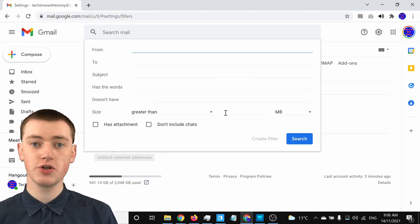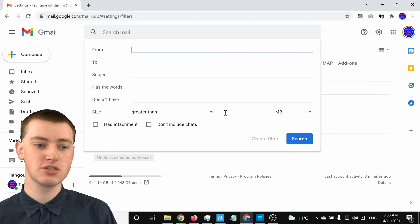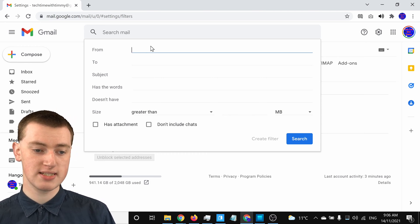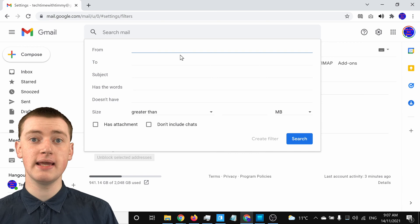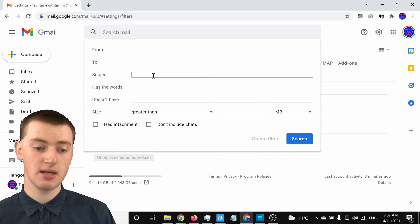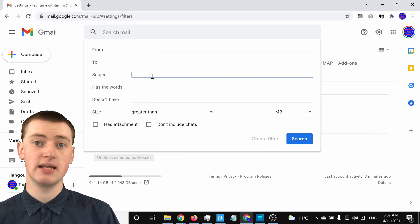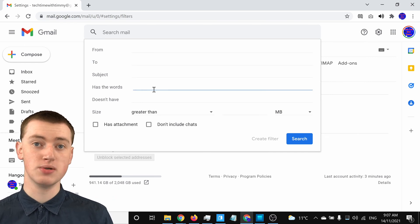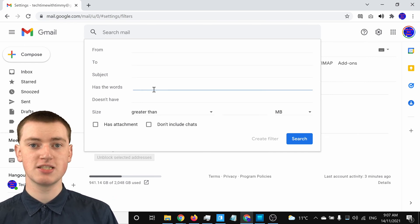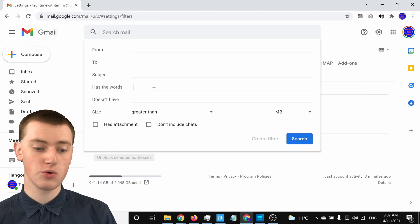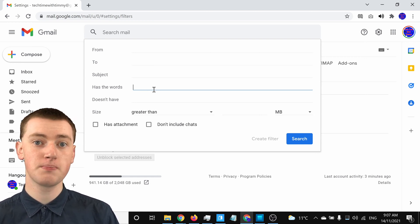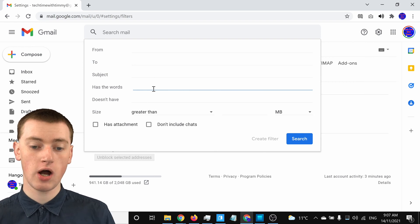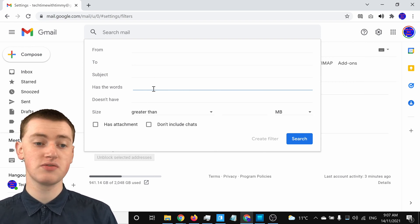This is where you can choose what emails will be forwarded. If you wanted to automatically forward any emails from a certain address, you could put that address in the 'From' field. Or maybe any emails that have a certain subject — you could put the subject in there, and any emails with that subject would be forwarded. Or maybe you want the email to contain certain words, so any email that contains the words 'TechTimeWithTimmy' anywhere in it would be forwarded. For this demonstration, Timmy's going to set it so that any email from timmy at TechTimeWithTimmy.com will be automatically forwarded.